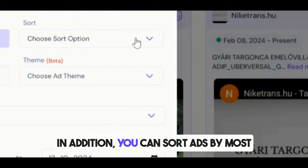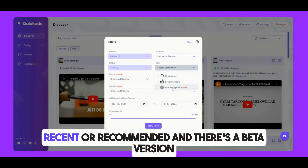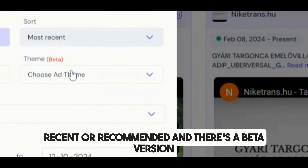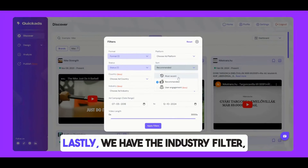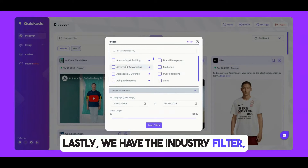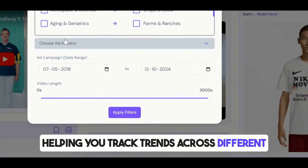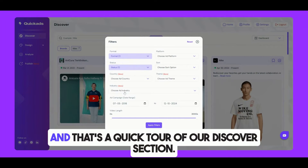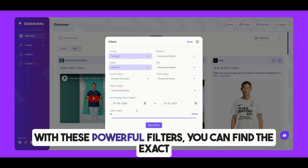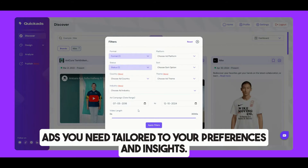In addition, you can sort ads by most recent or recommended, and there's a beta version of the User Engagement sorting option. Lastly, we have the Industry filter, helping you track trends across different industries and understand what's working. With these powerful filters, you can find the exact ads you need, tailored to your preferences and insights.